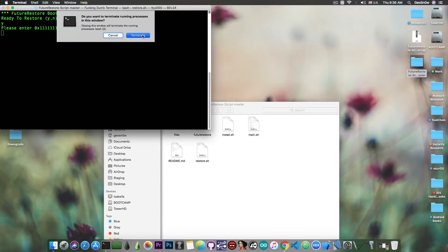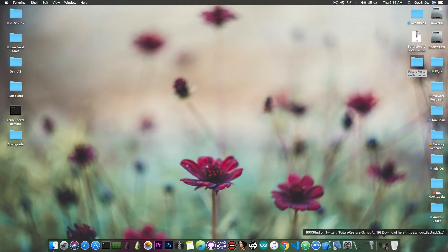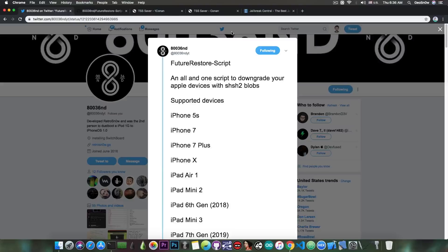But this one allows you to do it in a much simpler way. So if you're a beginner in the jailbreak community, it's definitely pretty useful if you're trying to downgrade.